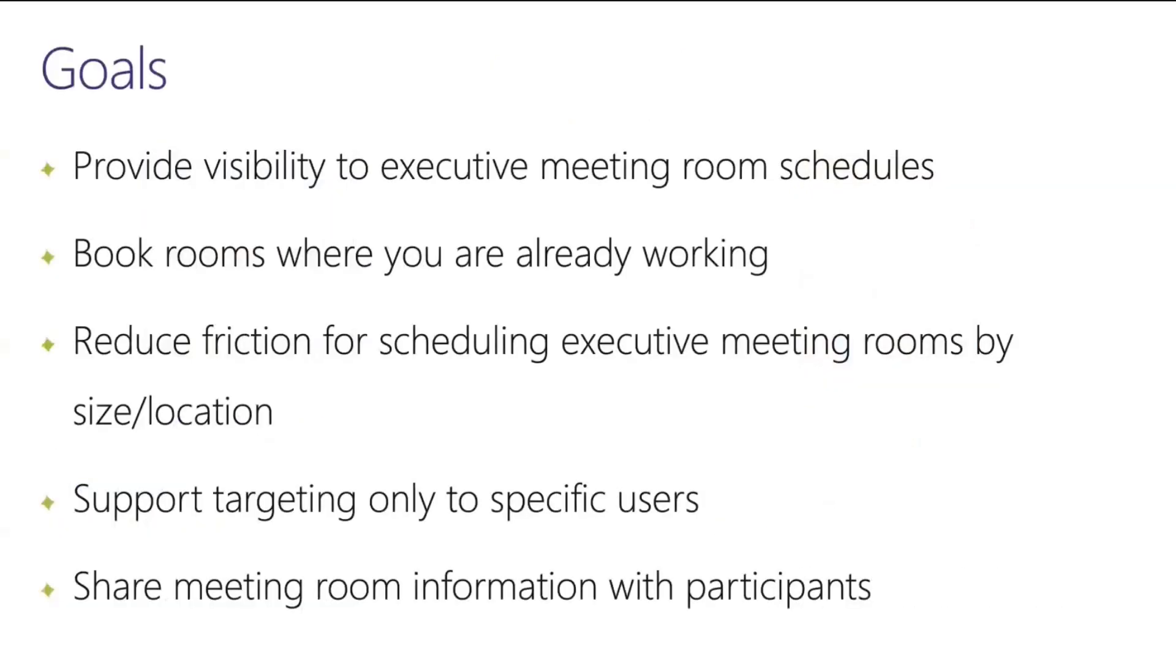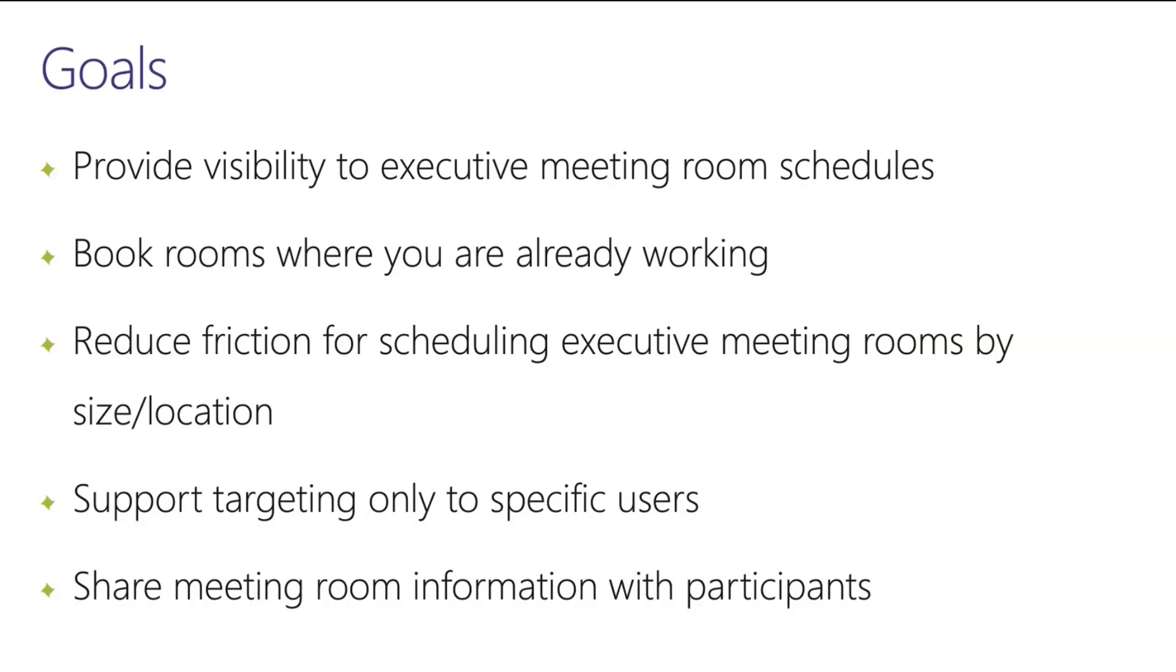So the main goals here were to provide better visibility into executive room meeting schedules, to book rooms where you're already working - they're not leaving, they're not going out to a different system. They can do it right inside of Teams. It's about reducing that friction for scheduling those events based on both location and size of the group. We also built in some functionality to support targeting for very specific users, because as you can imagine, that's probably limited to a very small number of people like executive assistants for the C-suite. And also the ability to share meeting room information with participants.